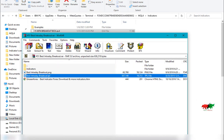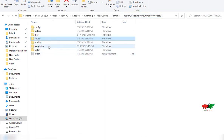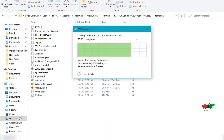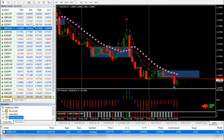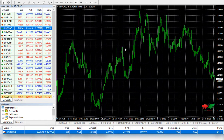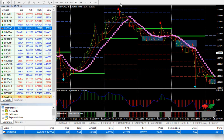Right after, copy the template. Go to the templates folder and place the template. Go to MT4 again, refresh it, and open a new chart.